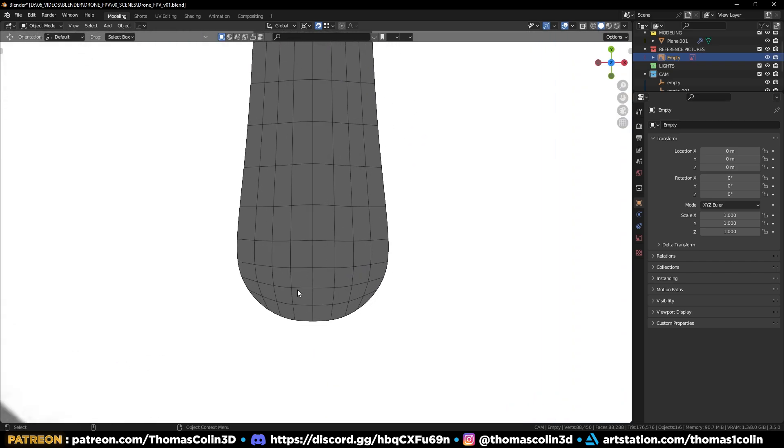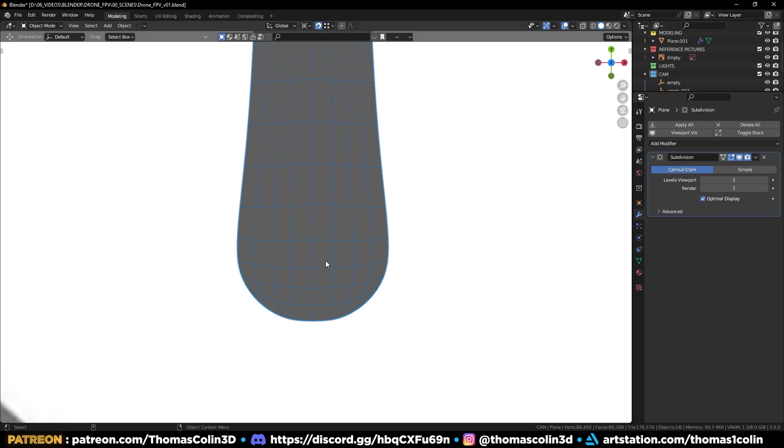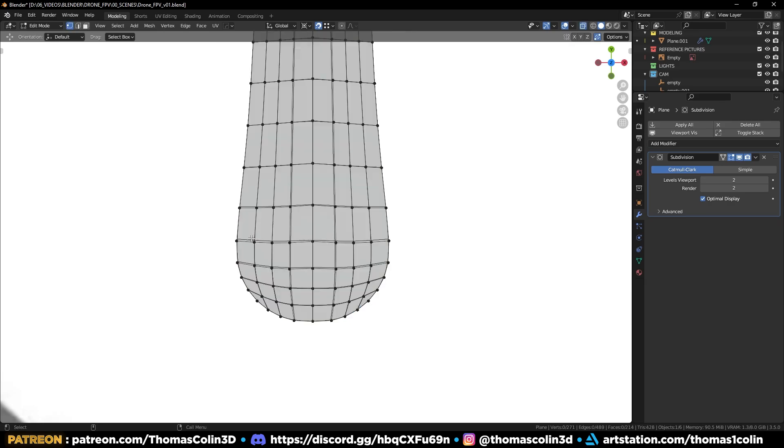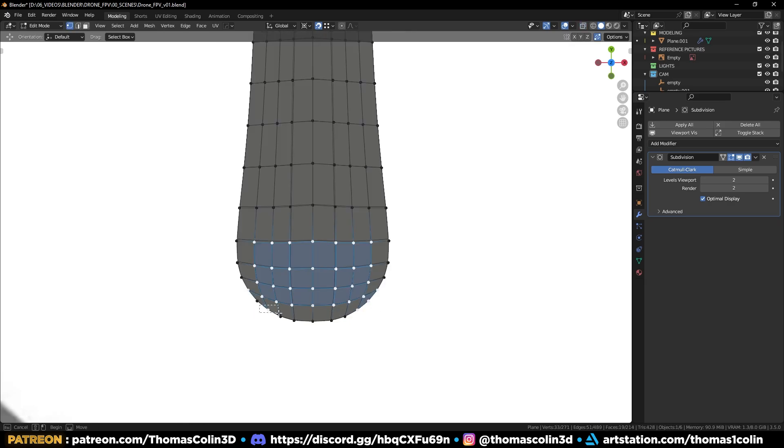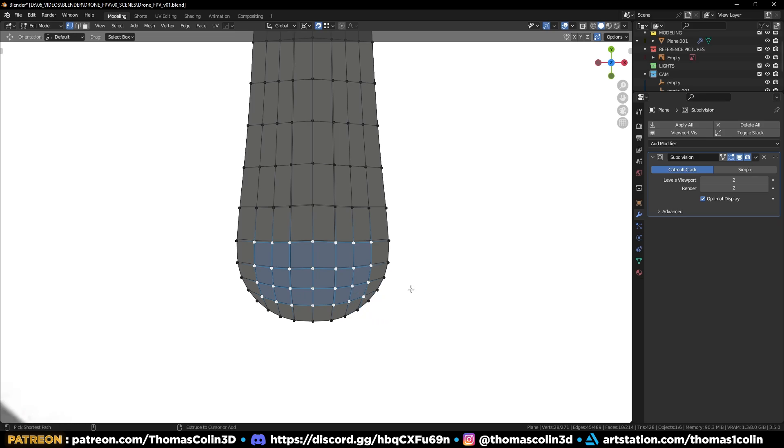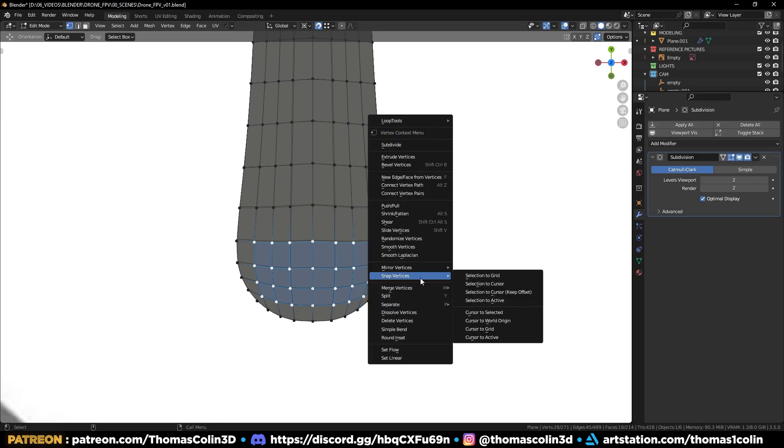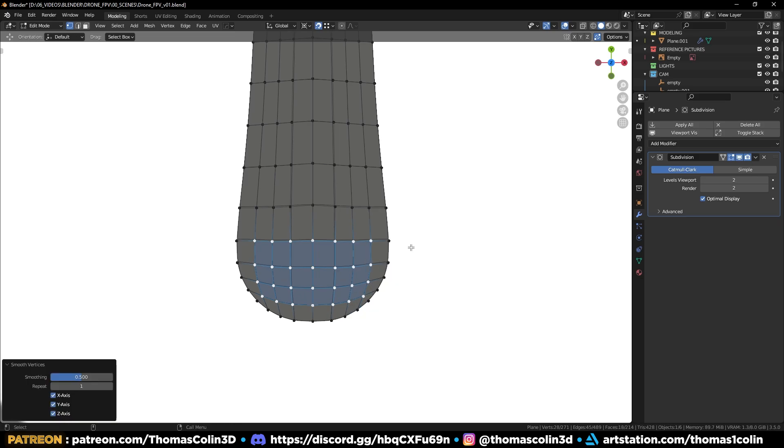We can also relax the vertices to reduce the surface tension. Select the vertices, right click smooth vertices, and increase the values.